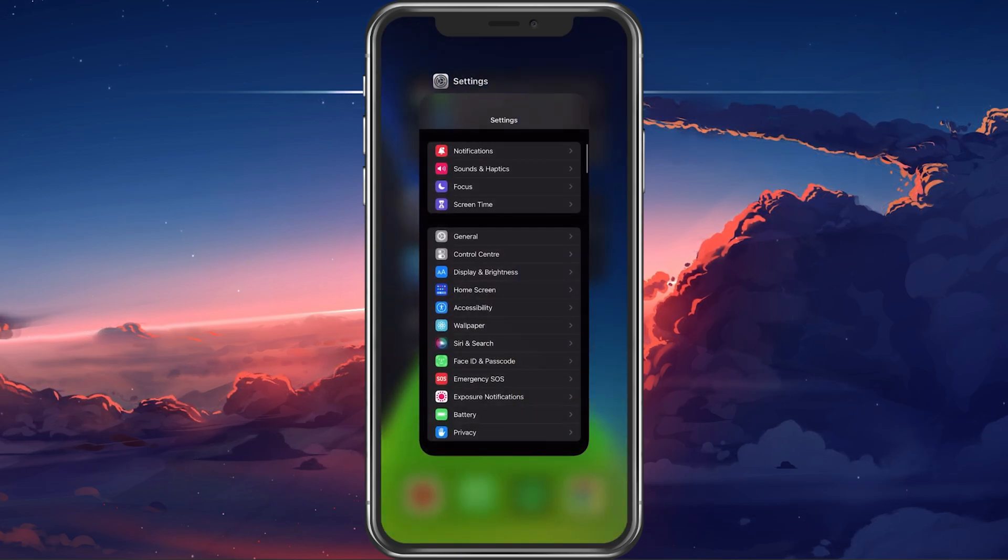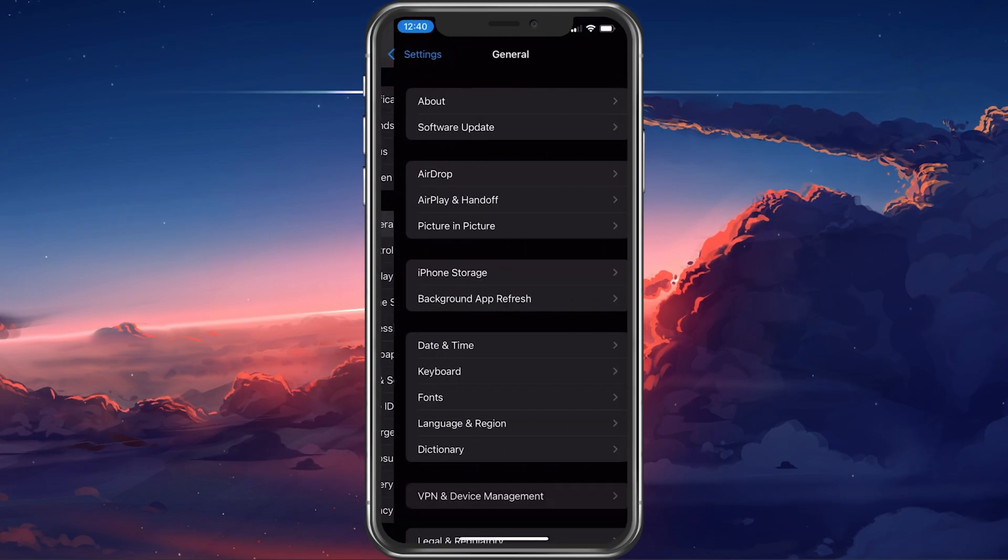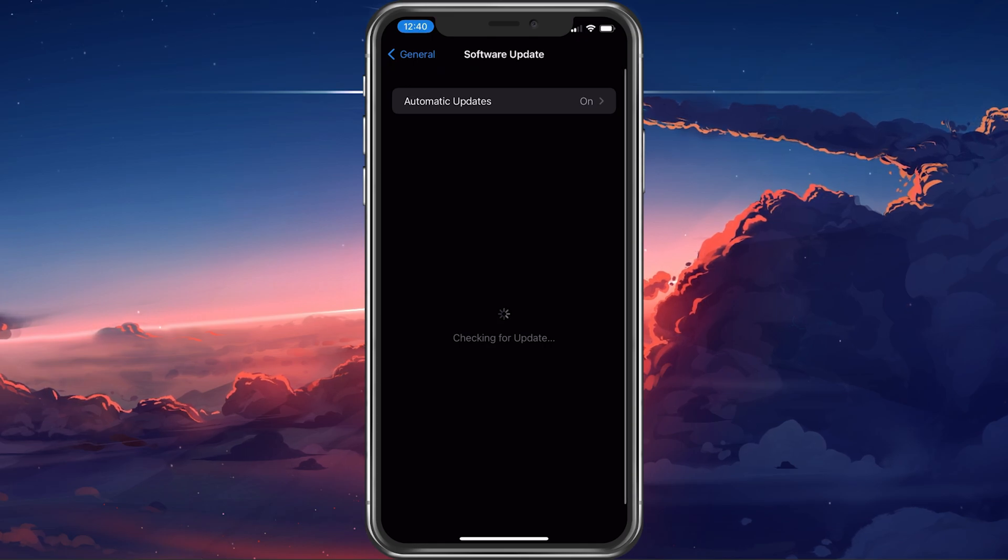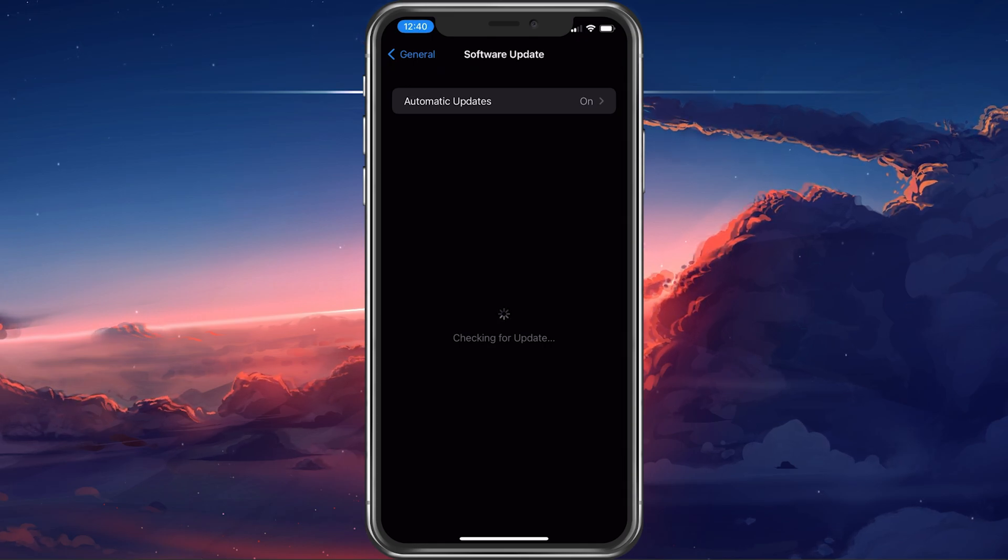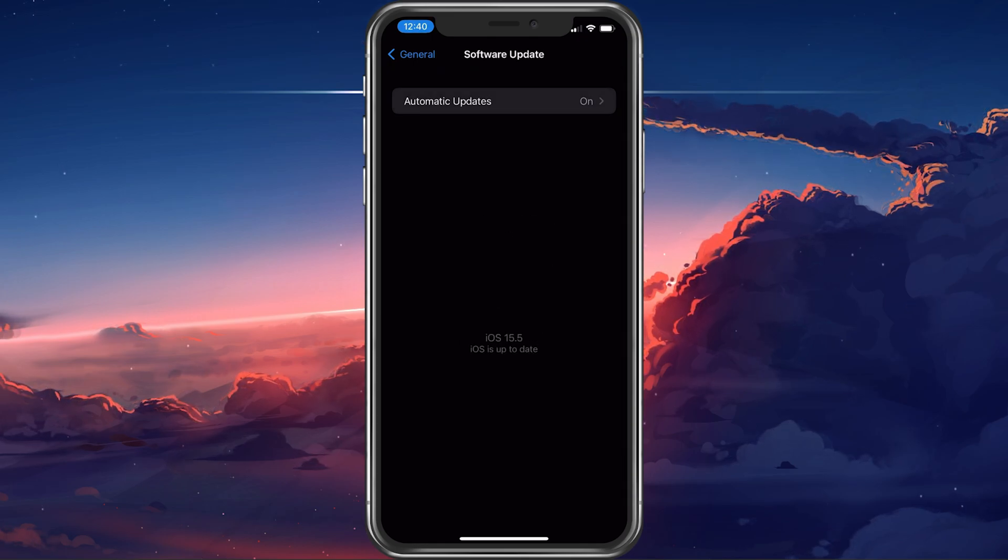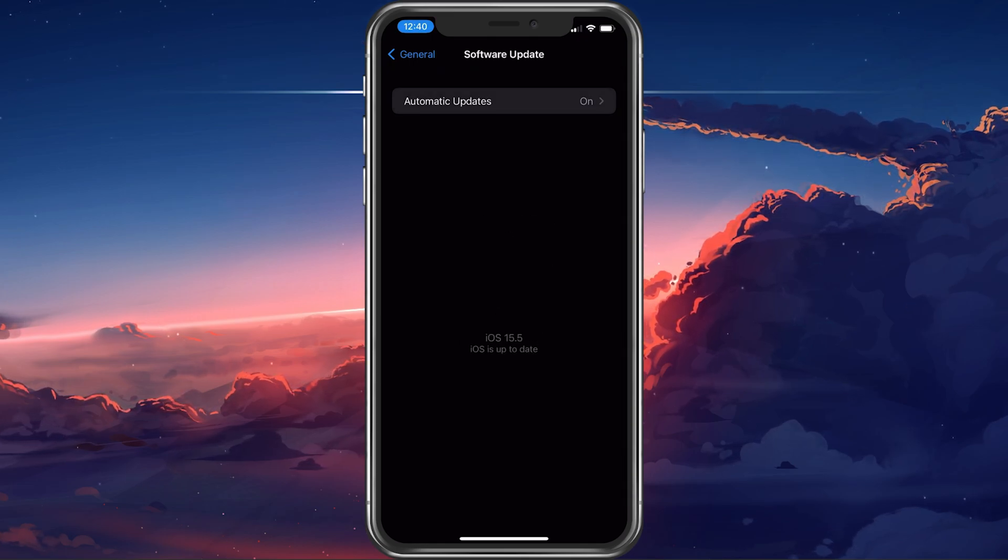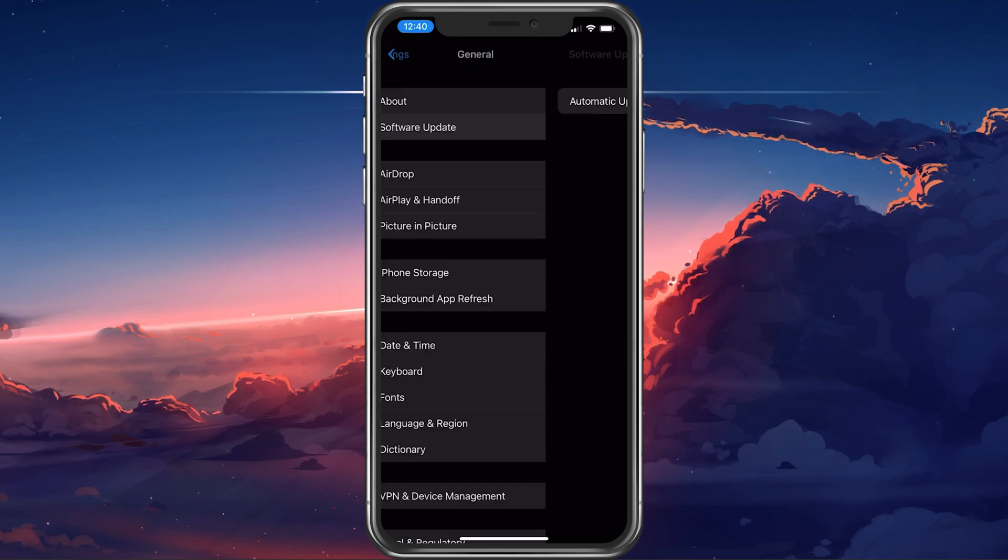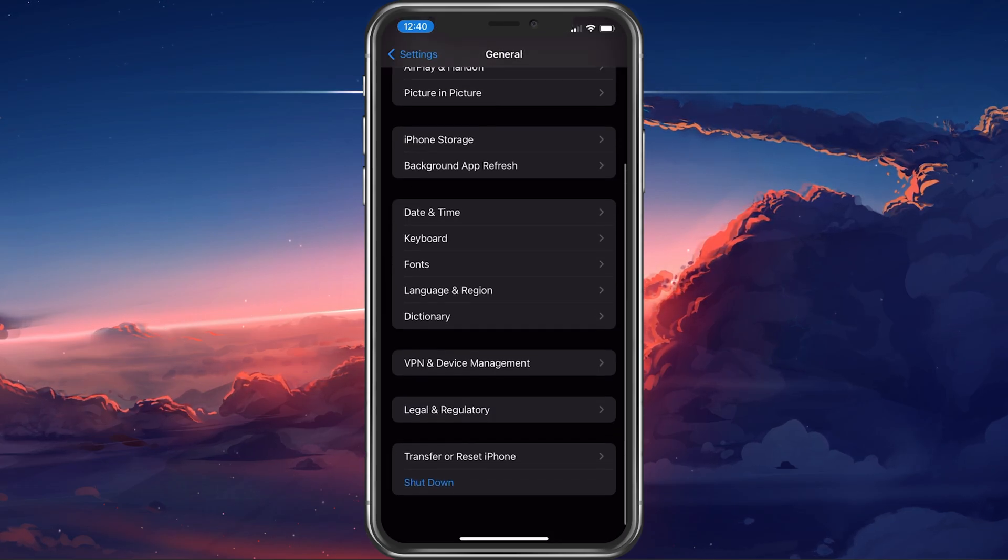In your General Settings, tap on Software Update. Here, make sure to download and install the latest iOS update before restarting your device.